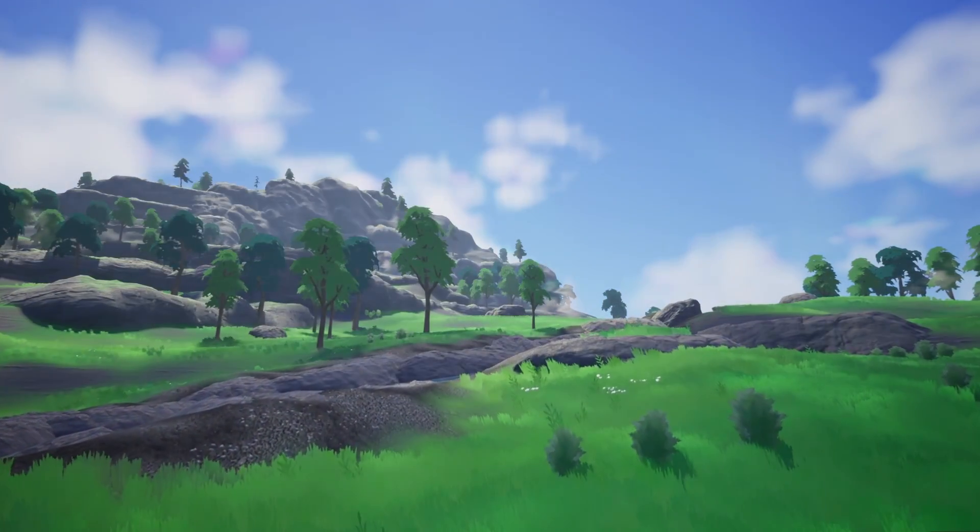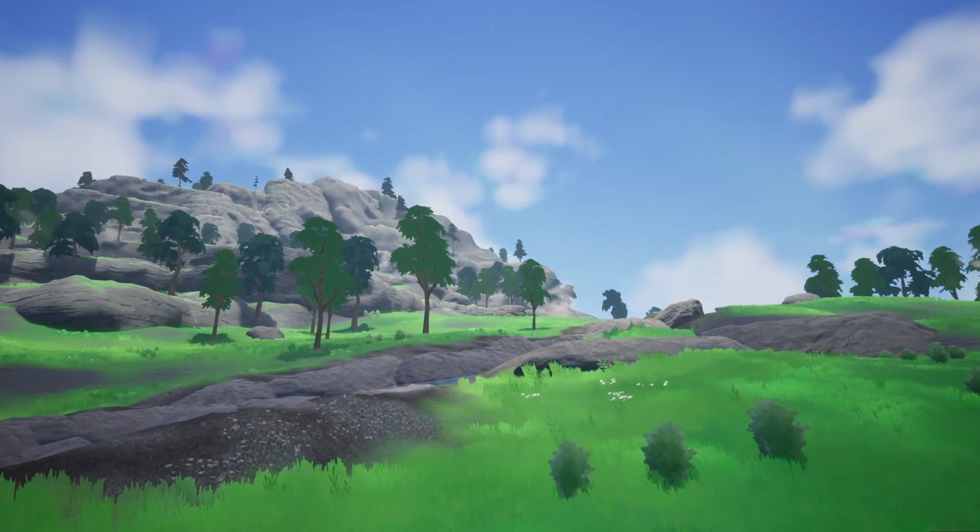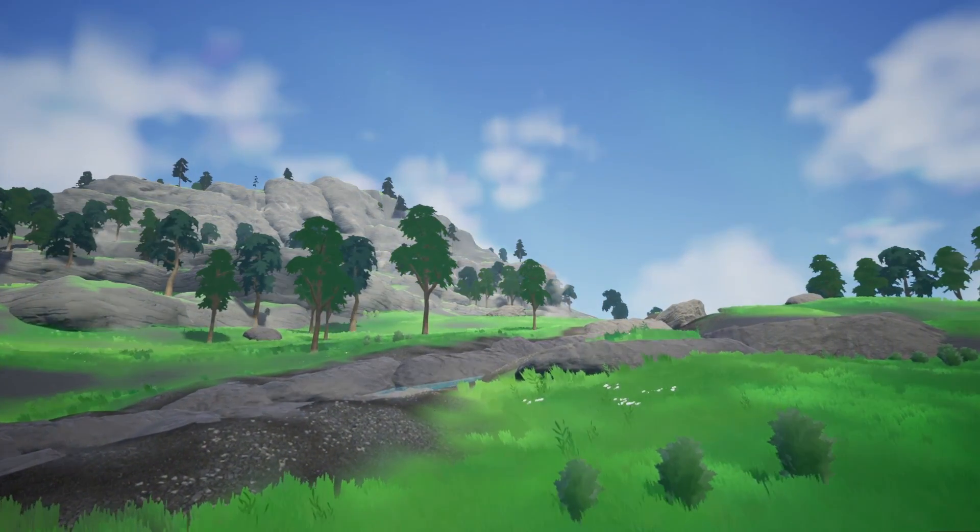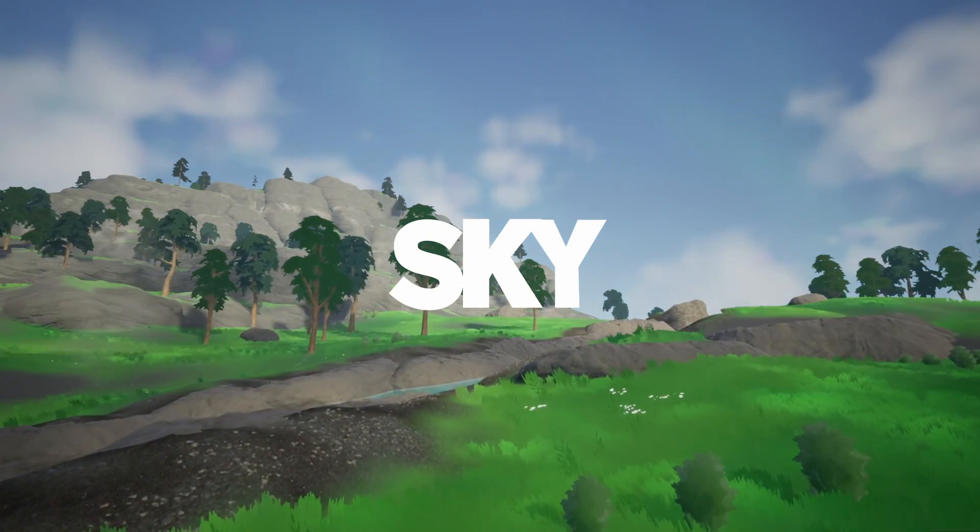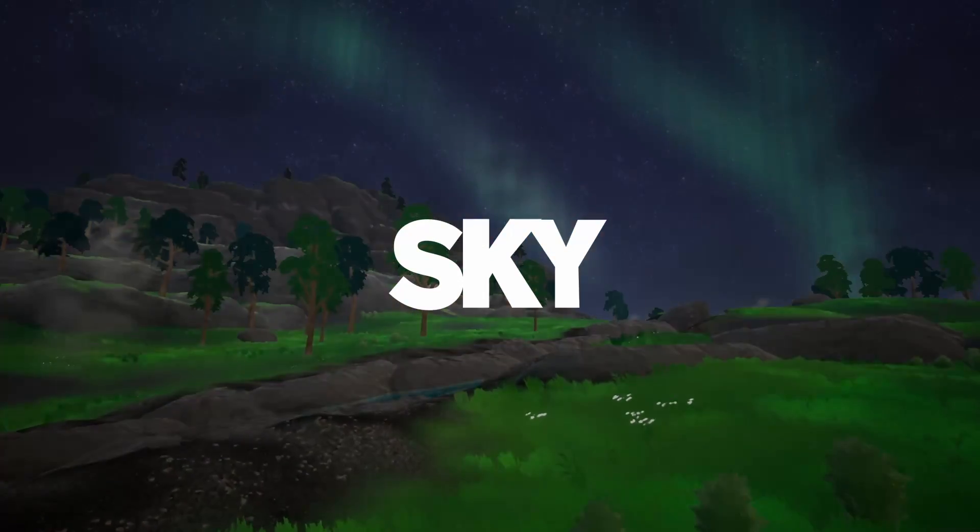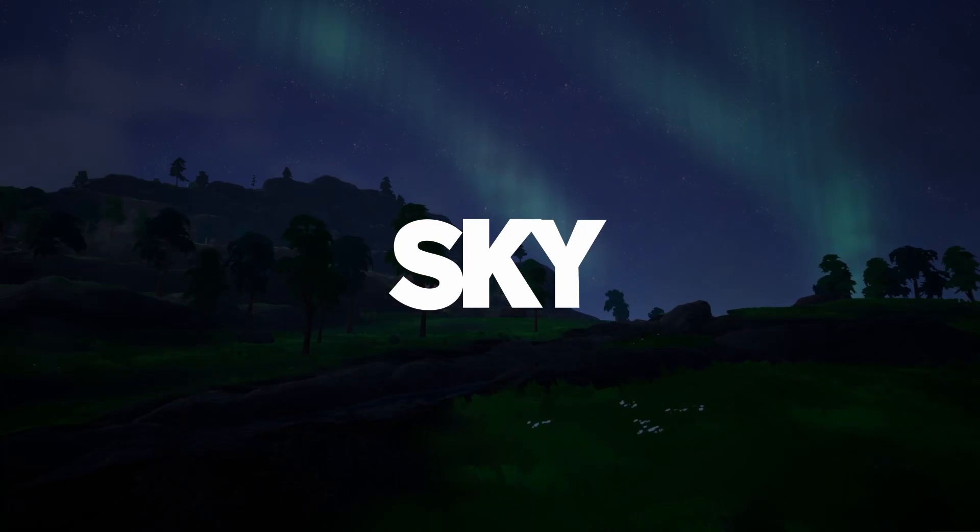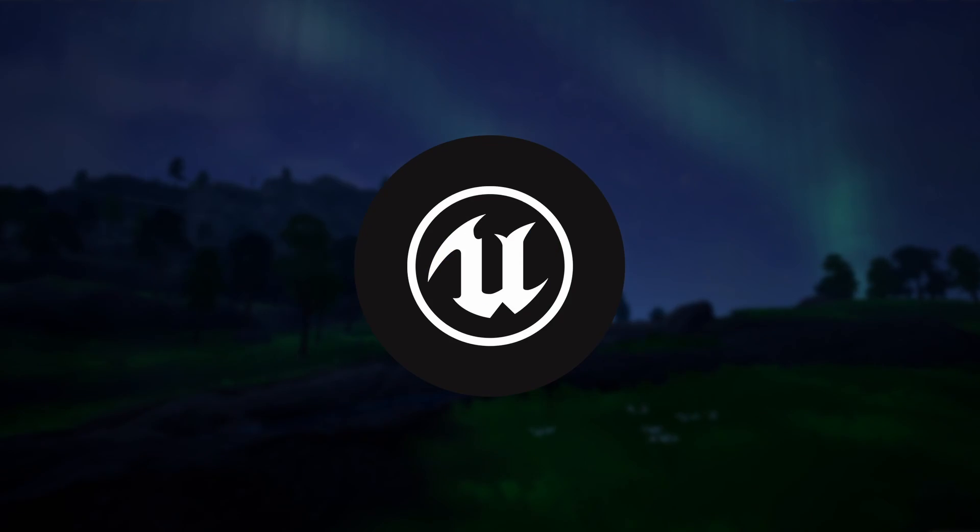Hi, my name is Robert and in this video I am going to show you how I created the sky with the day and night cycle from my indie game Restore, using UE5.